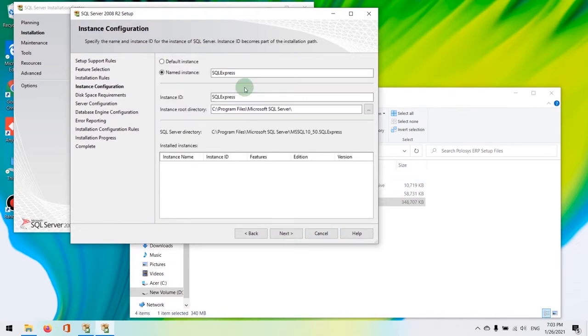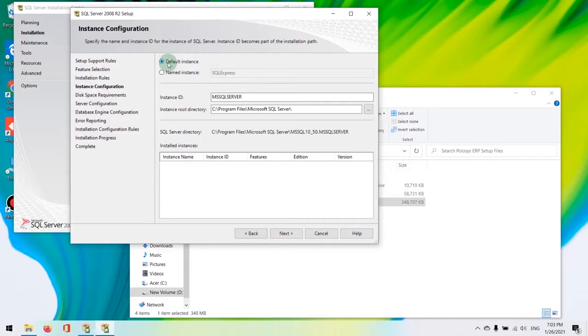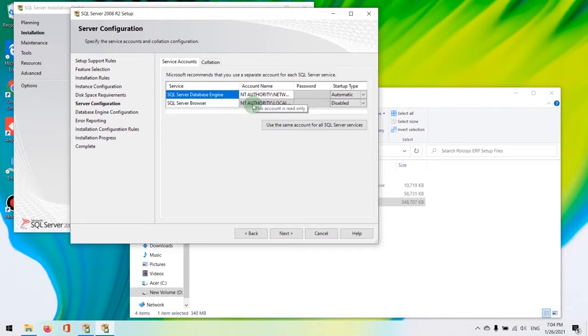Now in this window where you need to select an instance, select default instance. Then hit next.